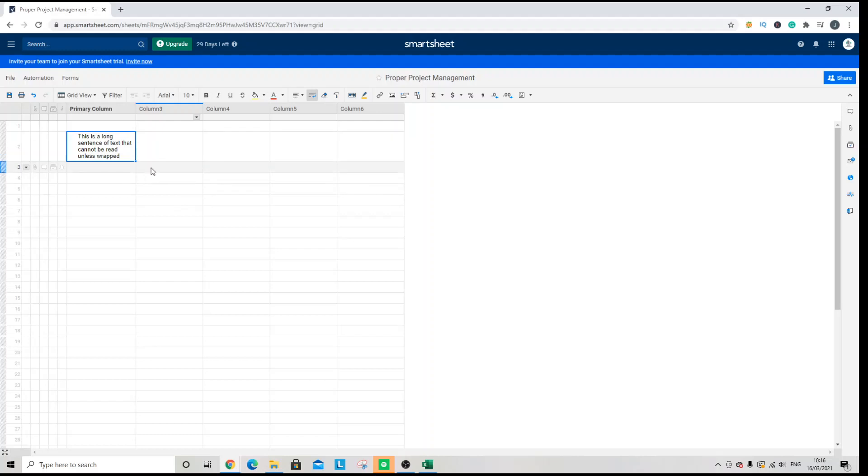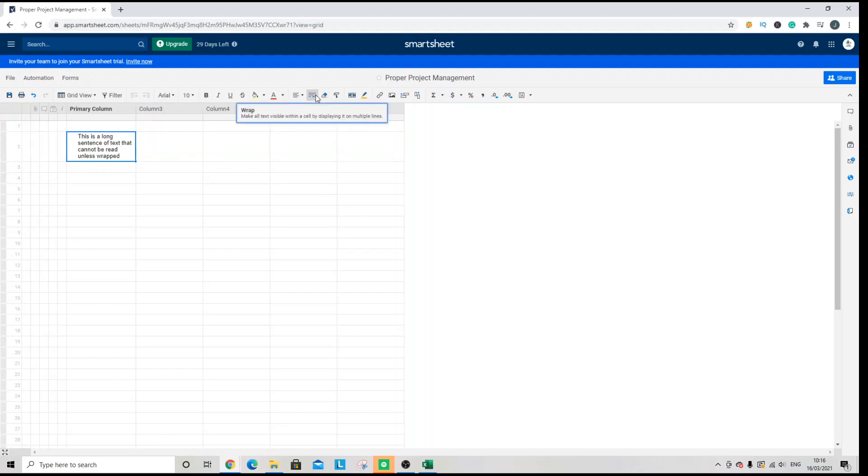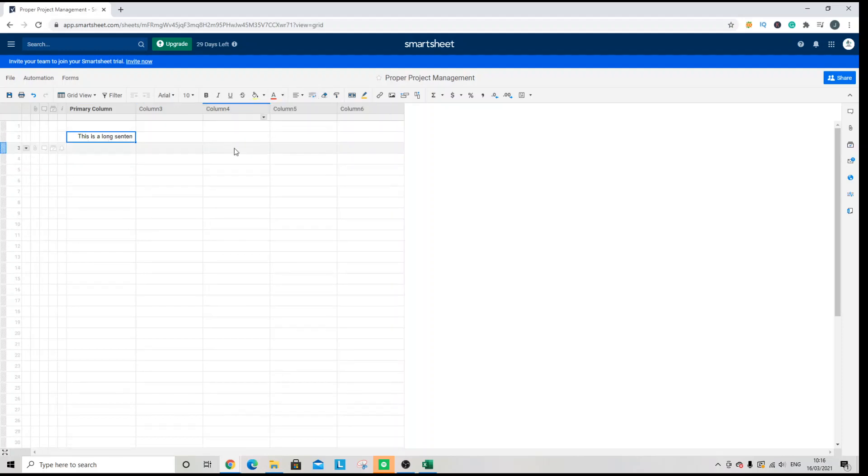At the same time if you no longer require wrapping or you want to take that off, you just need to select the cell again and click the icon. And that will take you back to where you were before.